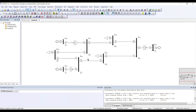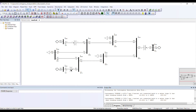PSSE is telling me that once you perform this contingency, one of your buses or generators is going to be isolated from the main system. I am aware of this — it is expected behavior.